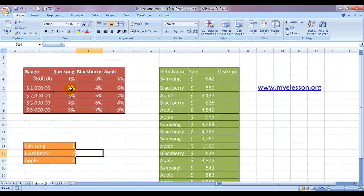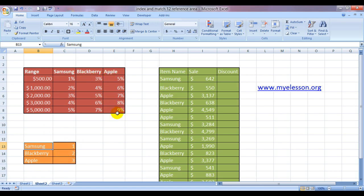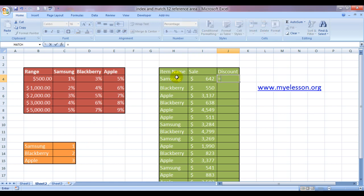I have mentioned the range, amount range over here because the amount range happens to be the same across all three product categories. However, the discounts are different, so I have mentioned the discounts over here. And here is my area reference: one for Samsung, two for Blackberry, three for Apple.